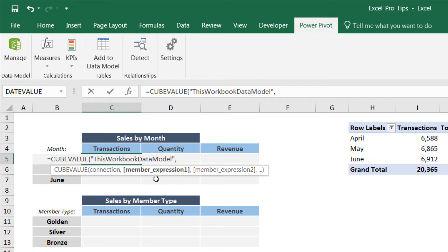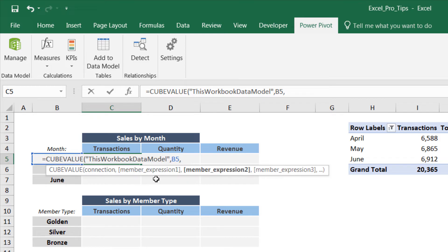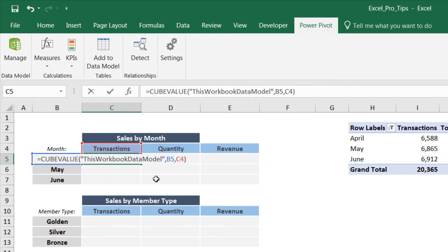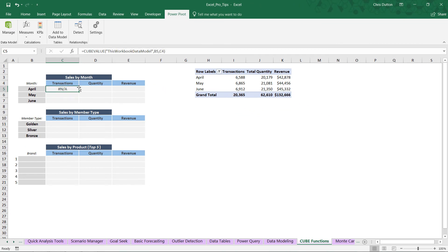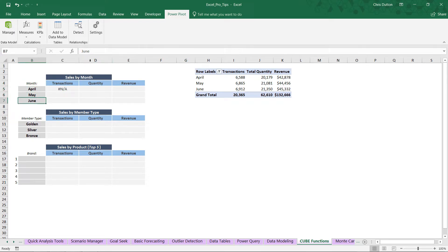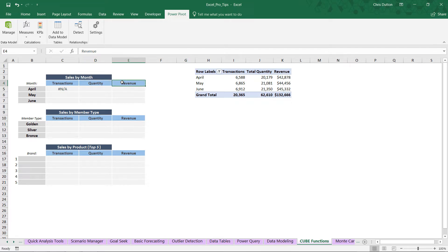The CubeValue function filters down to return the right number based on member expressions. We're filtering on two conditions: the month name in B5 and the measure name in C4. But when I close the parenthesis and press Enter, I get an NA error — because cube values don't know how to interpret cells that just contain plain text. Month names like April, May, June or measure names like Transactions are just text strings — we need to convert them into actual cube member functions.